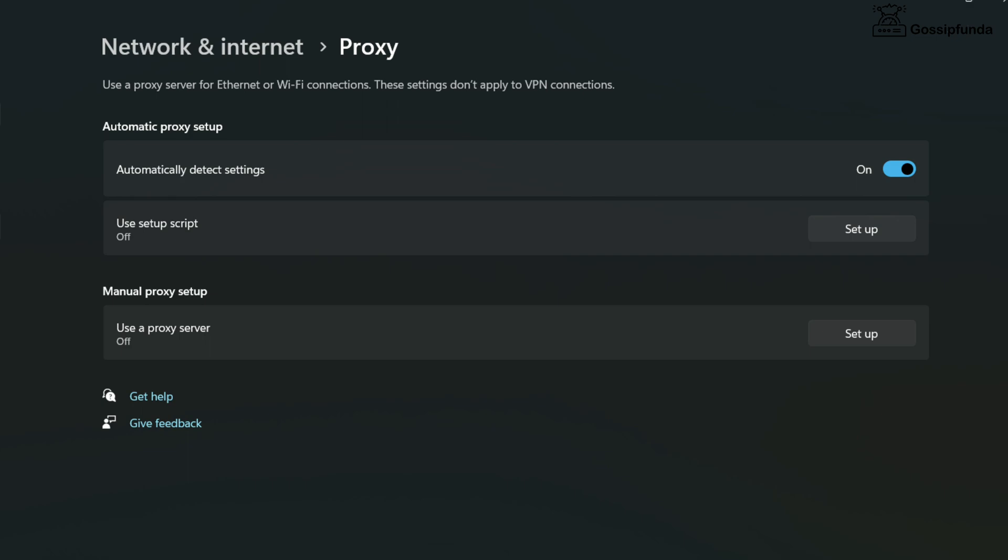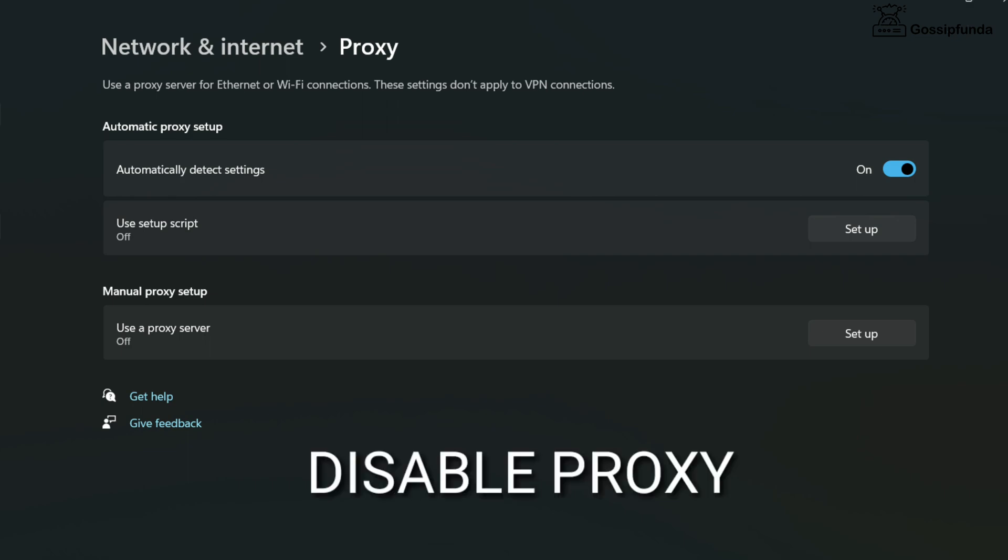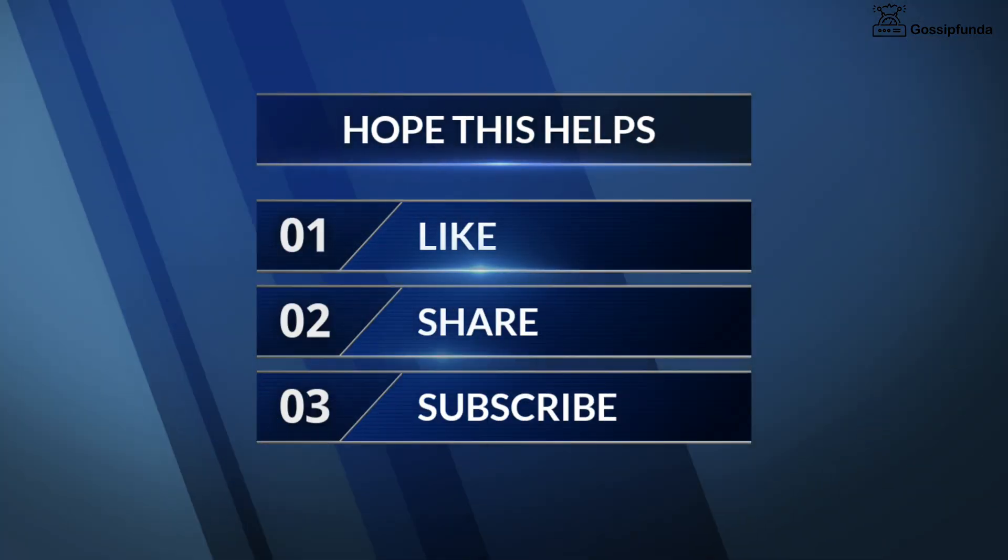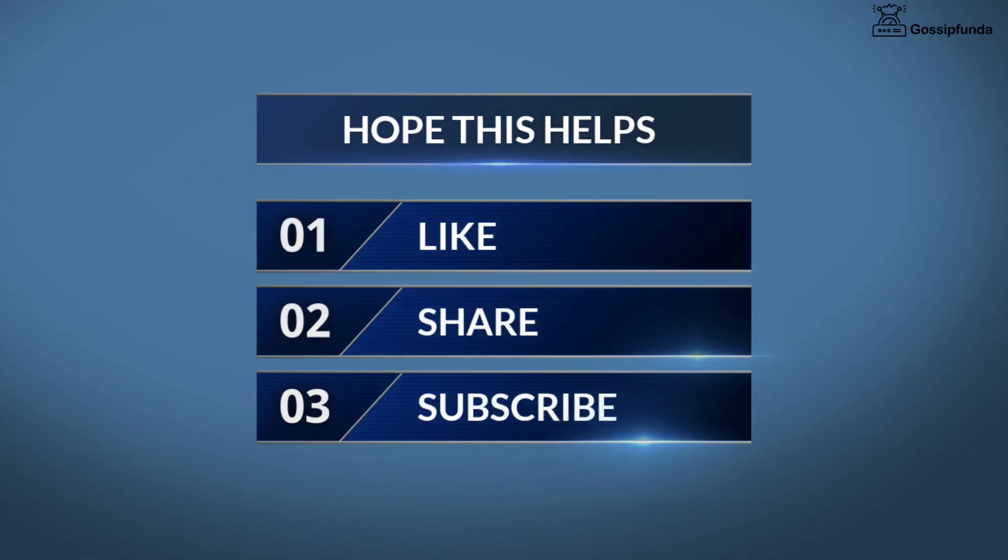Even if it is because of proxy, then simply disable the proxy. So these were some ways to fix your issue. I hope this video helps. Make sure to like, share, and subscribe.